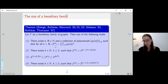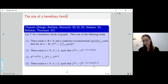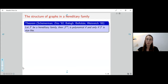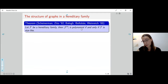I want to mention one result from the first category. If I have a hereditary family whose size is polynomial — something of the form n^s — then this holds if and only if F is star-like. Star-like means that all the graphs in the family are S-stars starting from some size.